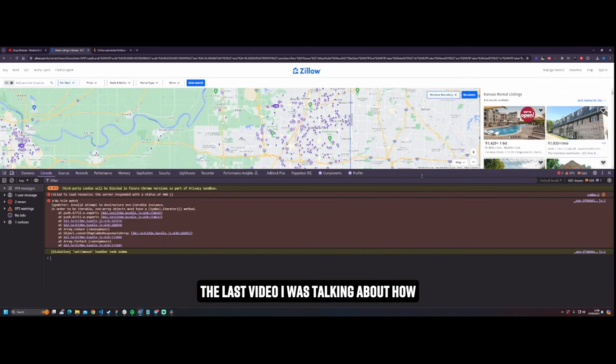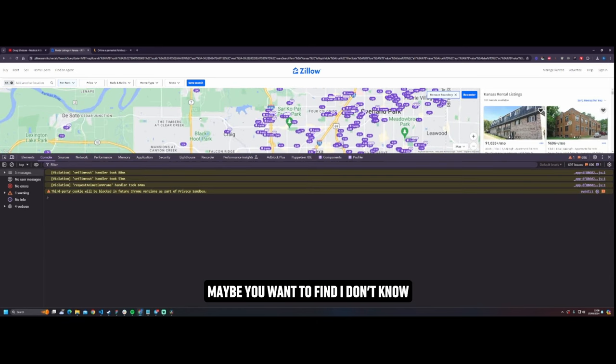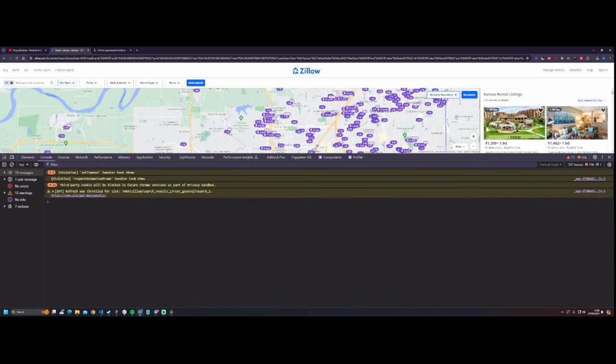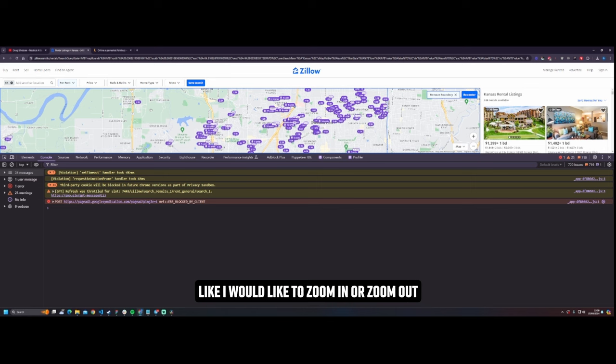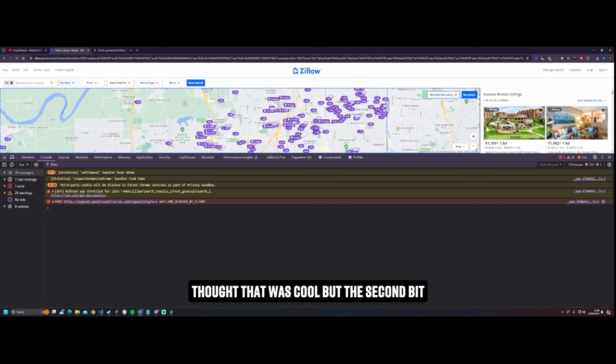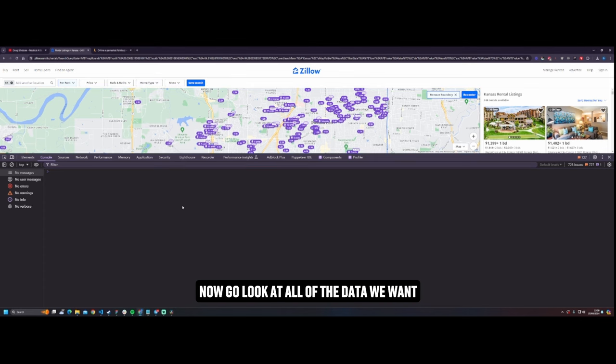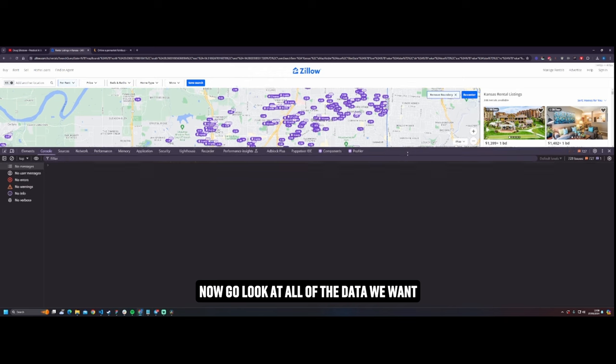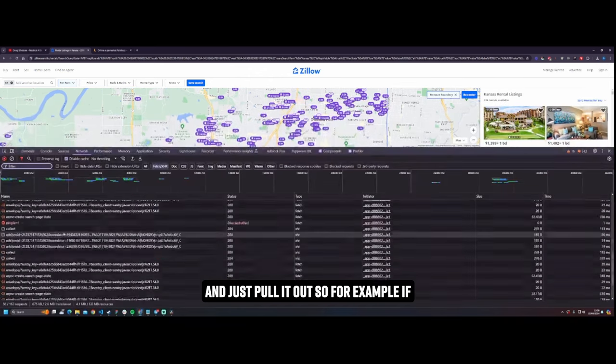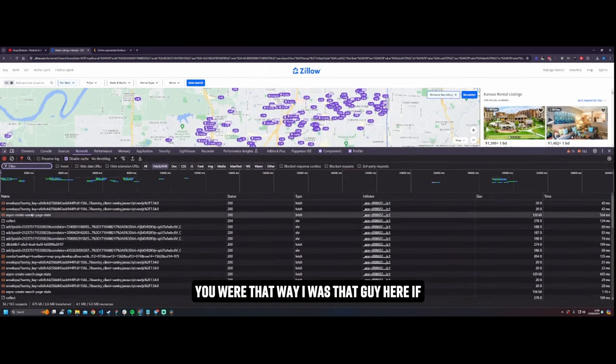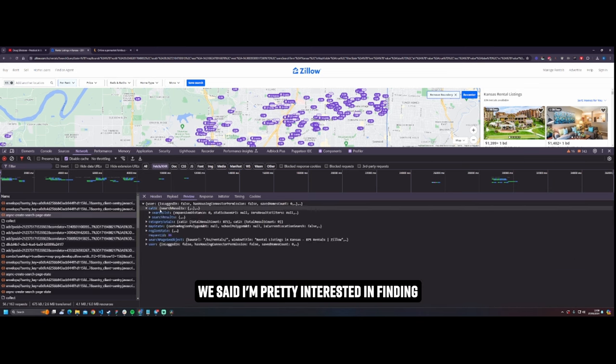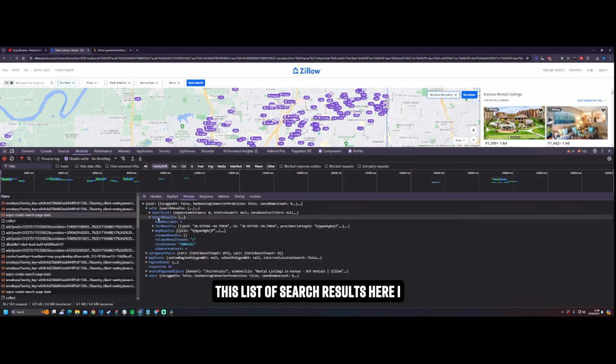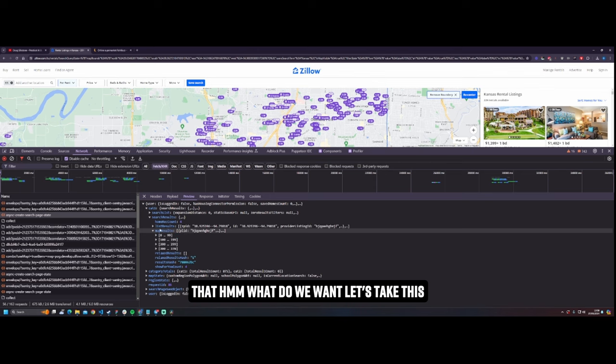So if you saw the last video I was talking about how maybe you want to find something to interact with like on a map here, it's like a library and then I would like to zoom in or zoom out or move the viewport to somewhere else, fly around, do something right. But yeah, you can do that very simply and I thought that was cool. But the second bit, the cooler bit is that you know, we can now go look at all of the data we want and just pull it out. So for example, if you were, where was that guy here? If we said I'm pretty interested in finding this list of search results here, I actually, you know, I wouldn't mind having that.